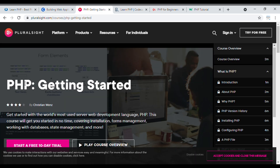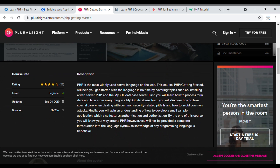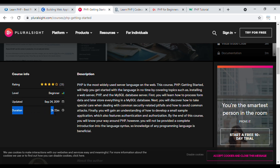The second course I'm going to suggest is 'PHP Getting Started.' The course provider is Pluralsight. It is a beginner-level course, last updated in 2019, with a duration of 3 hours and 23 minutes. You will learn how to process form data, handle databases like MySQL, avoid common attacks, and develop a small sample application.